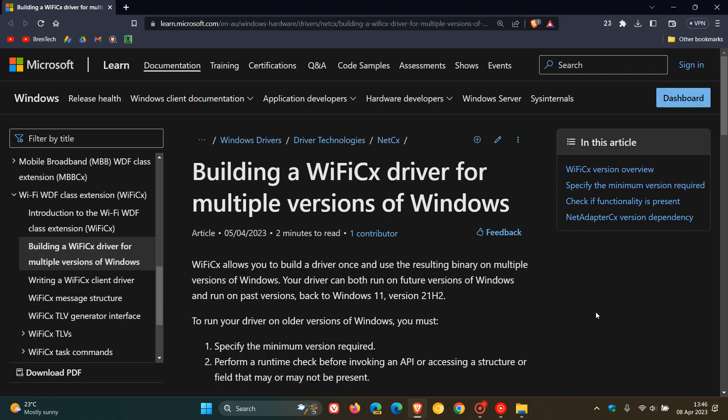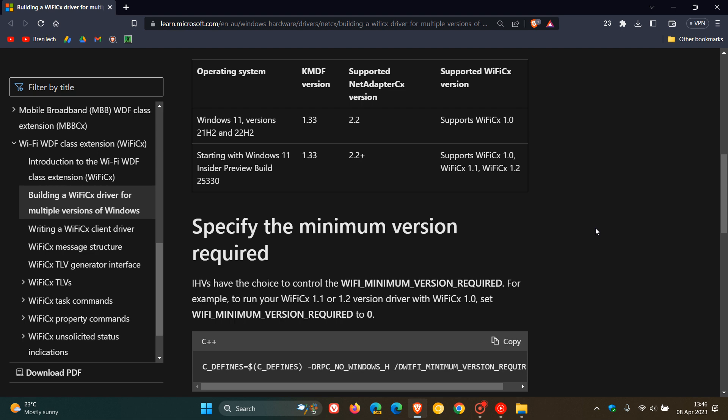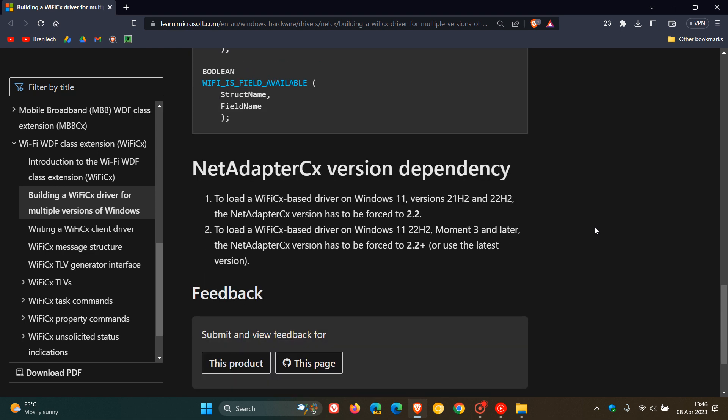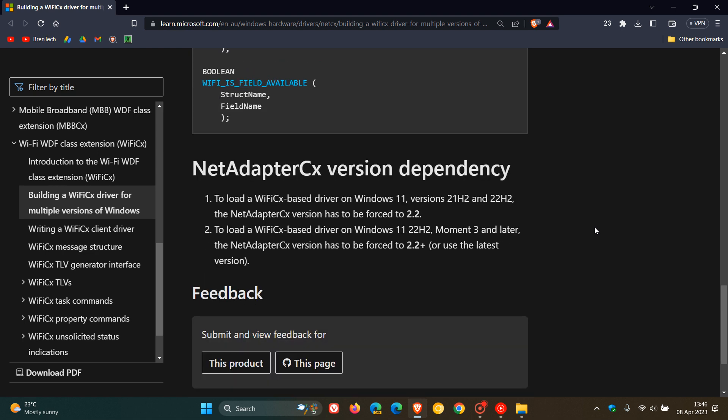If we head over to Microsoft Docs with a recent article which they posted on the 5th of April this year, which was about three days ago in my region, and we roll down to this section, Microsoft has confirmed Moment 3, where they say to load a Wi-Fi CX-based driver on Windows 11 22H2 Moment 3 and later.